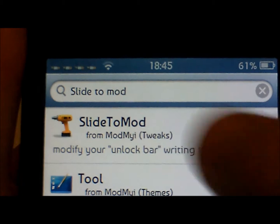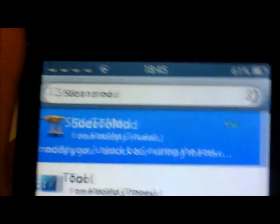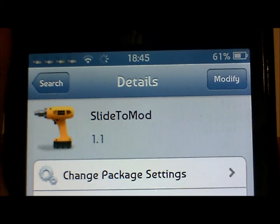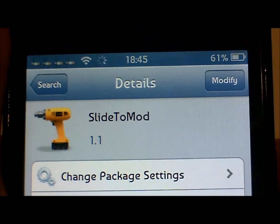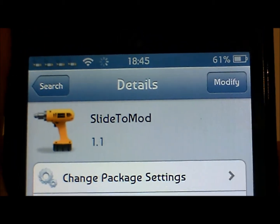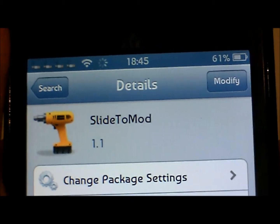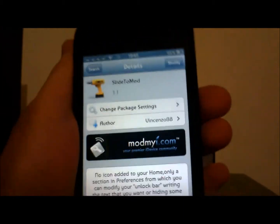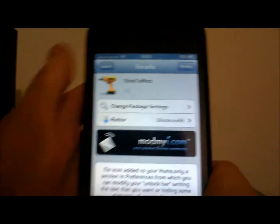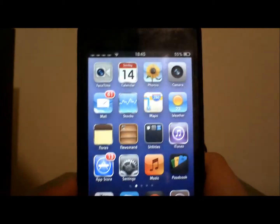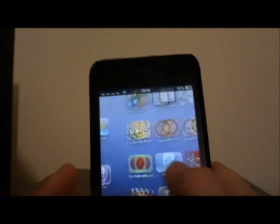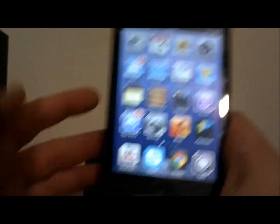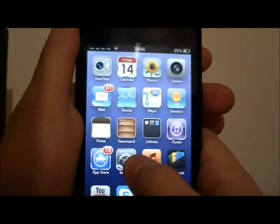You basically go onto that and it says 'Modify' for me, but for you it will say 'Install'. So basically once that's installed, what you can do is go to Settings.